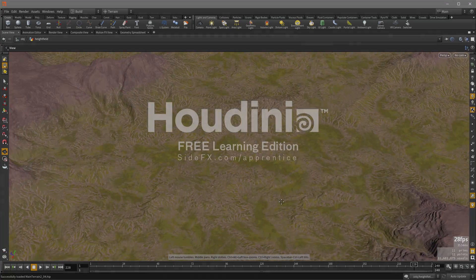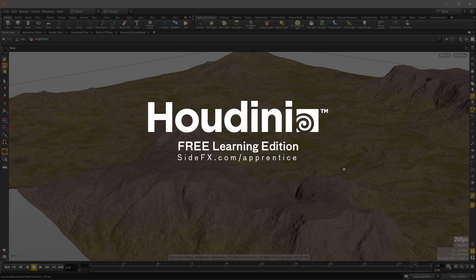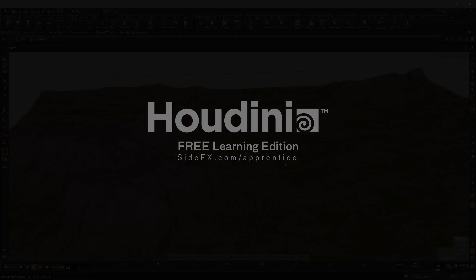And that's how you can create terrains using the height field nodes in Houdini. Thank you.